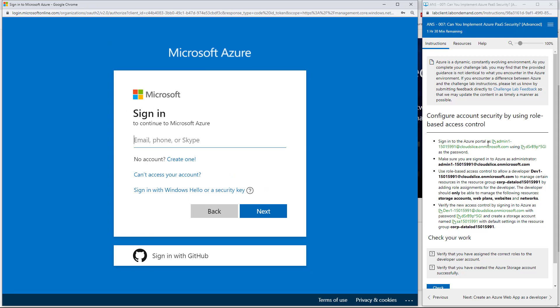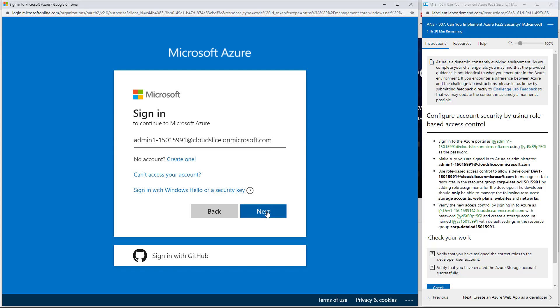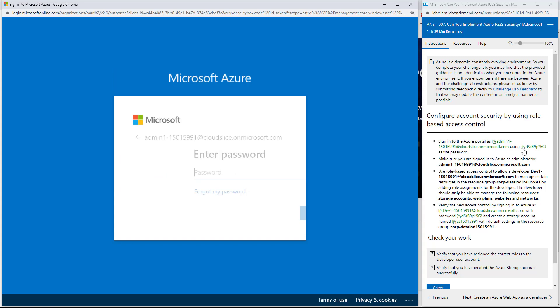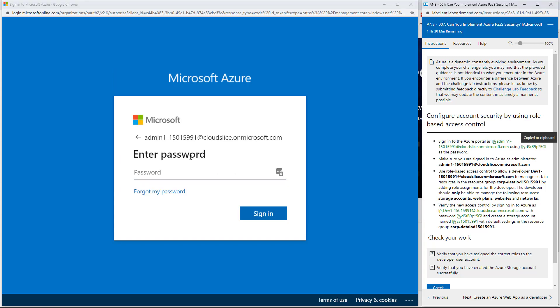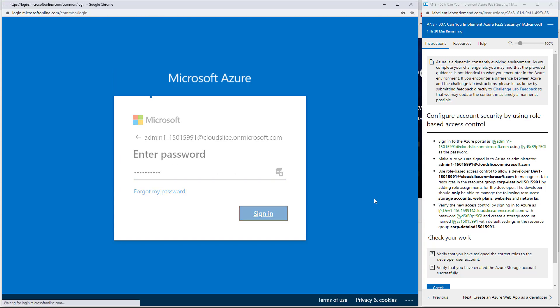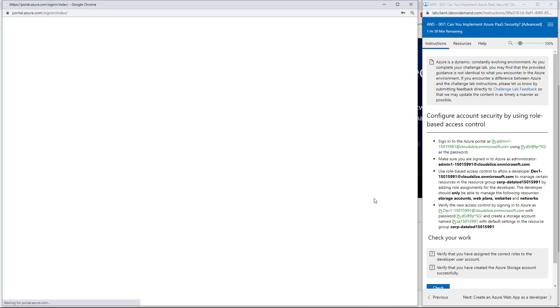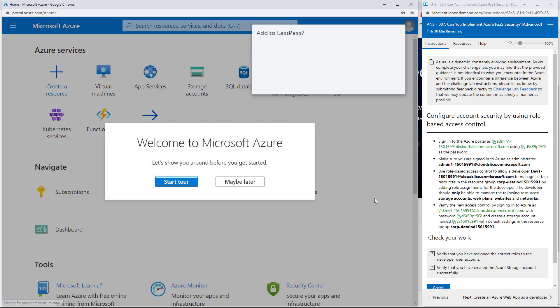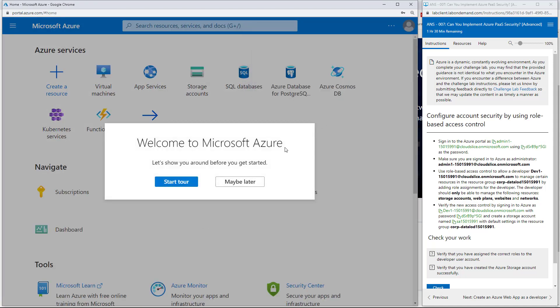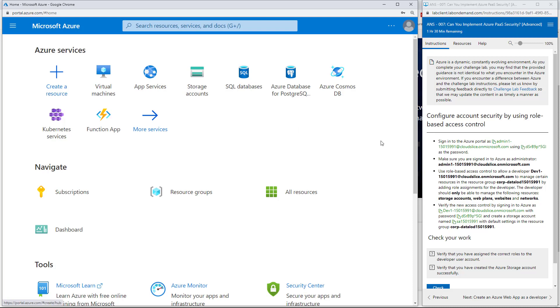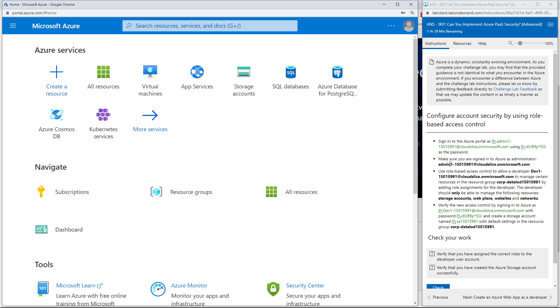I'm going to copy the user ID that's been given to me by the lab and the password that's been given by the lab. I won't save these things. I will say that it's been my experience that sometimes it does take a couple of minutes for the lab to get all set up.